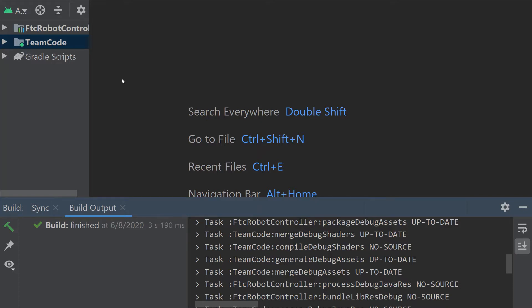Now Roadrunner is a motion planning library designed specifically for First Tech Challenge, but it can be used outside of First Tech Challenge. It was designed by team 8367 Acme Robotics from California. This is the same team that designed the FTC dashboard that we worked with in the PID tutorials. All props to them for designing this wonderful motion planning library that is used worldwide in the FTC community.